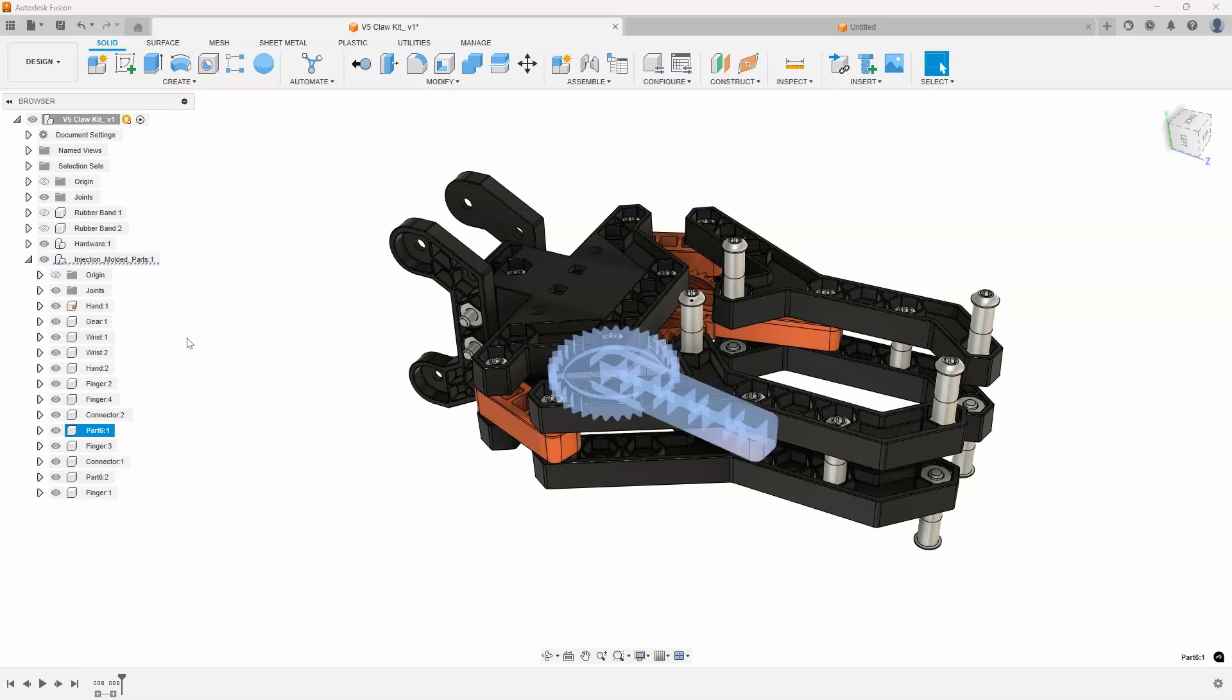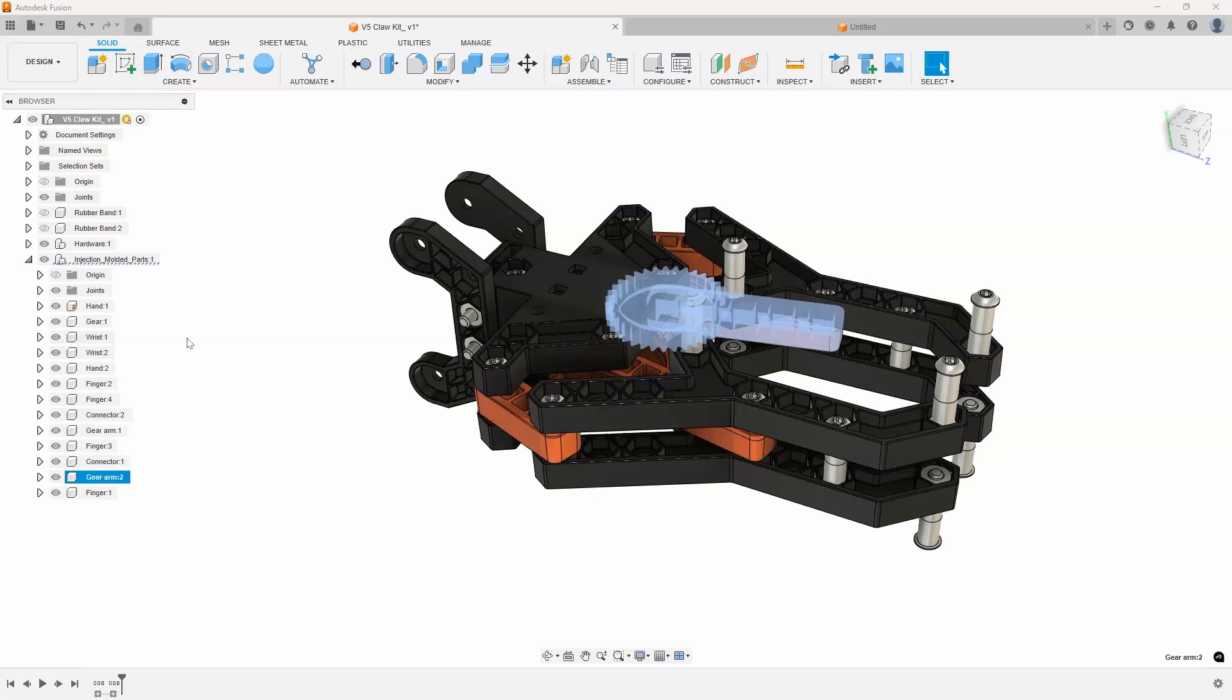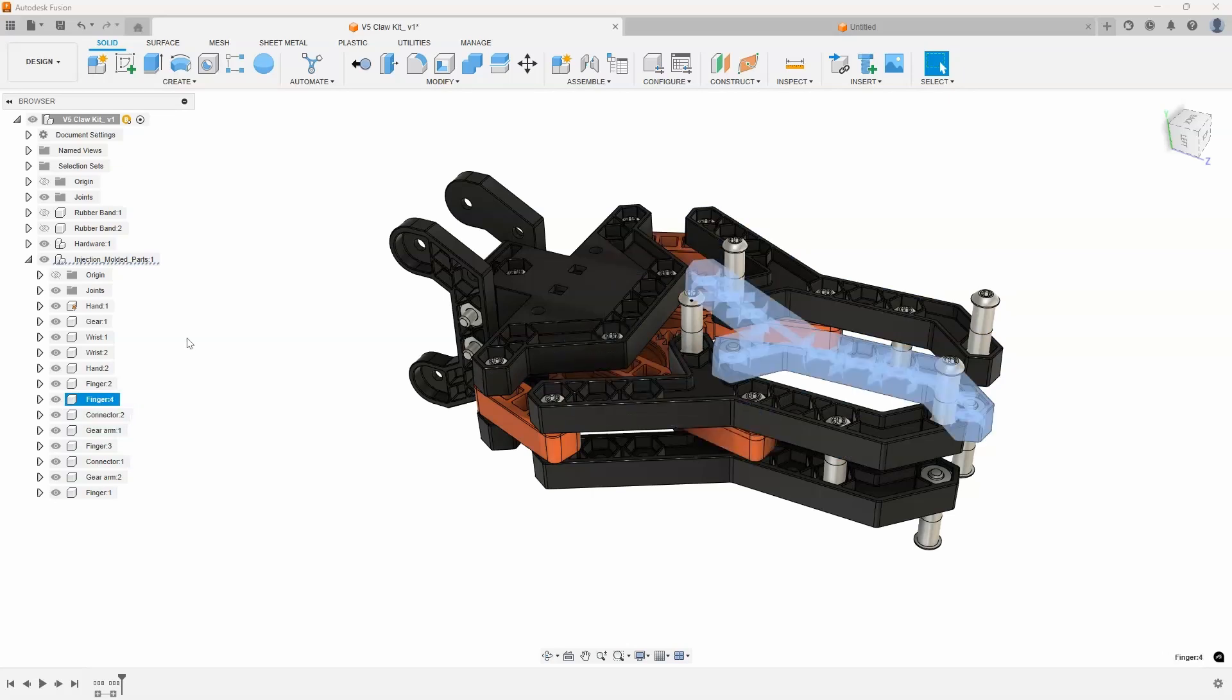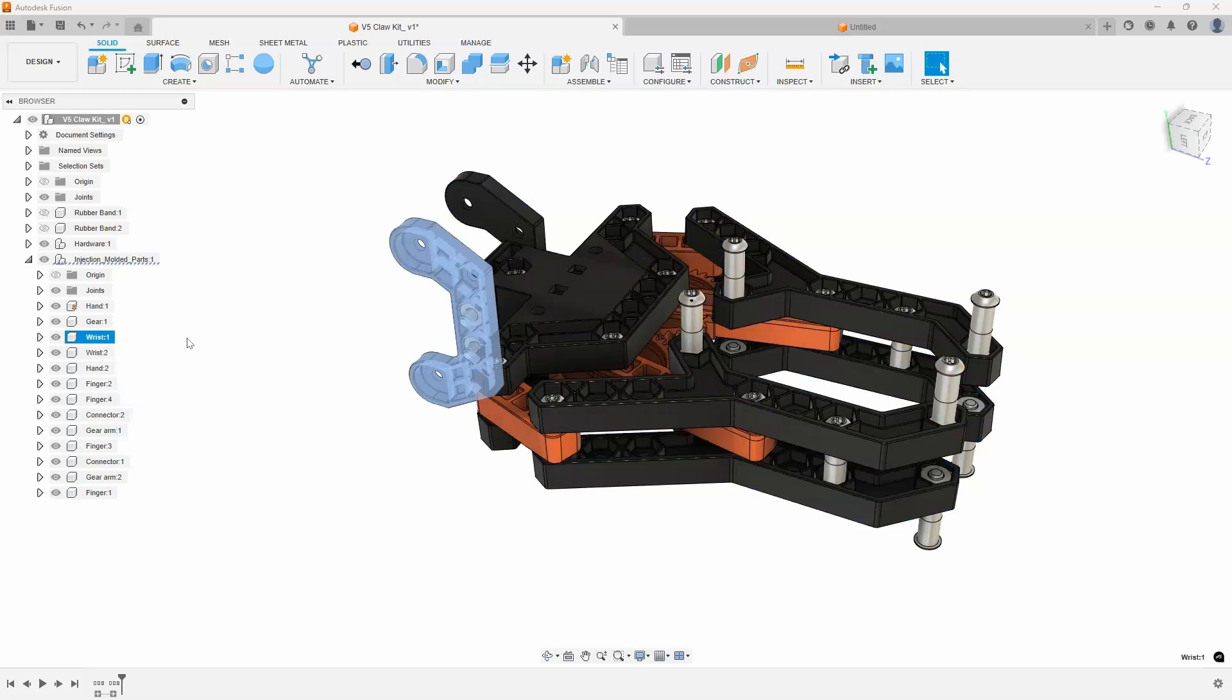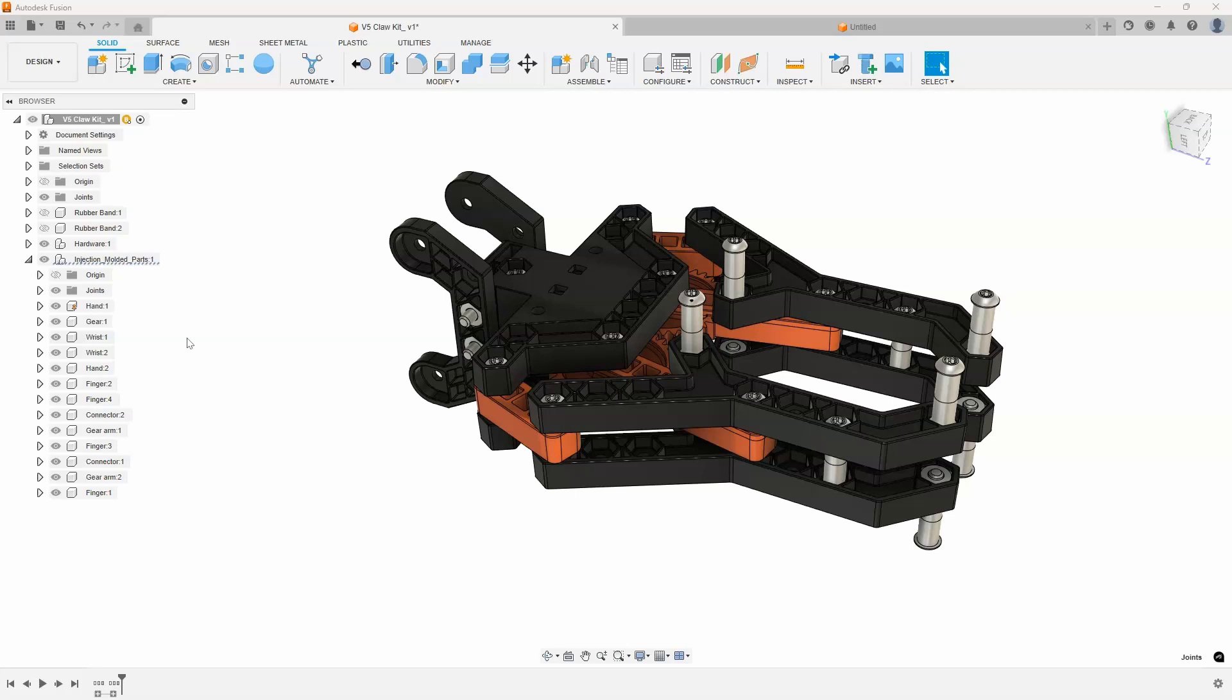And one last one, I'll hit F2, and let's just call that Gear Arm. And just like that, we've now renamed all of the components in the browser just using the keyboard without having to double-click on each one and type in a name. So I thought this was a cool tip. Ron, thanks for sharing it.